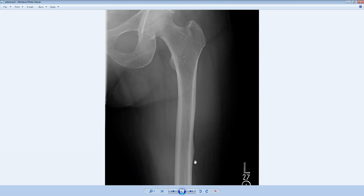Focal cortical thickening can also be related to tumors. There's a classic tumor known as an osteoid osteoma, which is a bone-forming tumor that young people get that typically results in pain at night that's relieved with aspirin or NSAIDs. Focal cortical thickening can also be a result of subacute or chronic osteomyelitis, or infection of the bone.